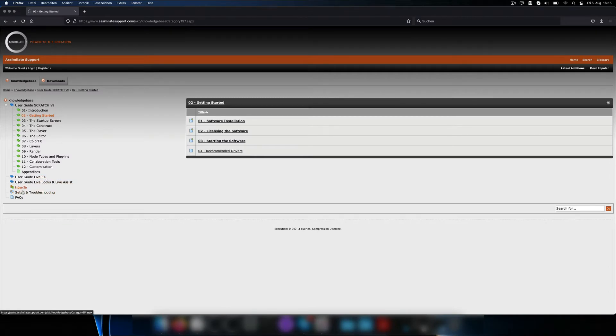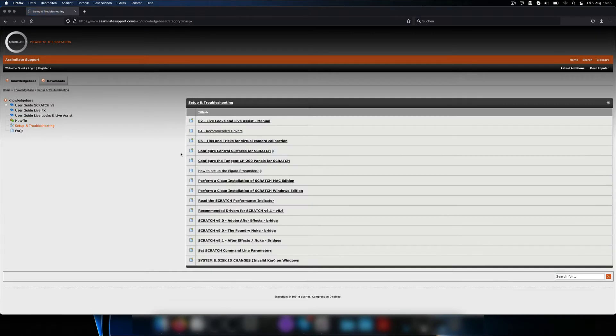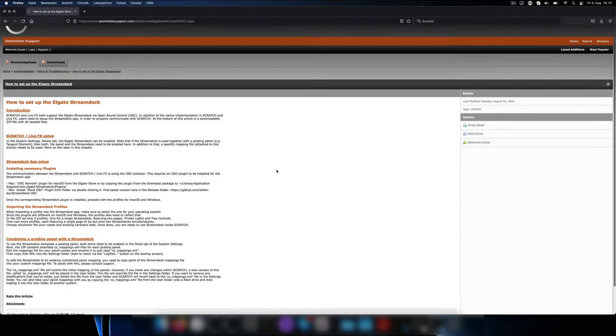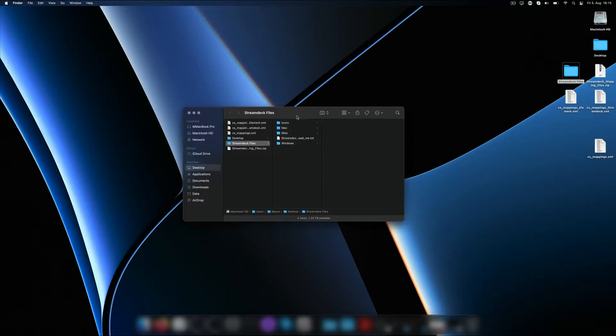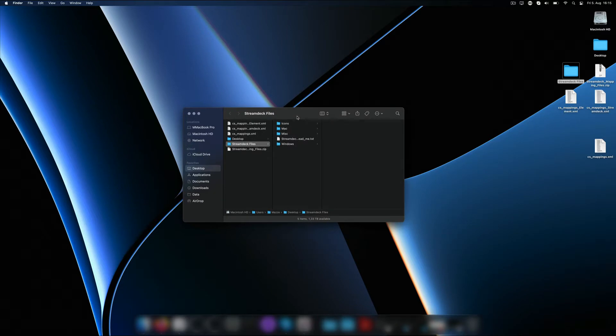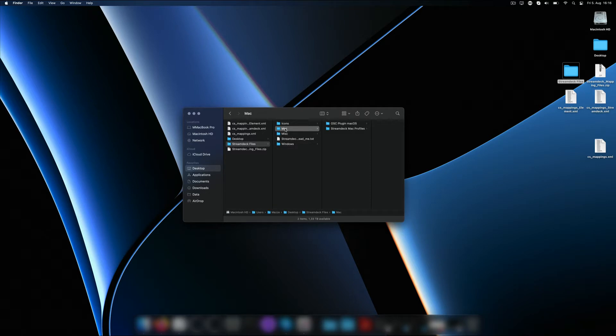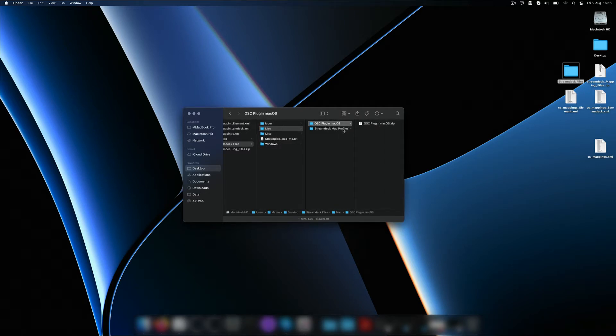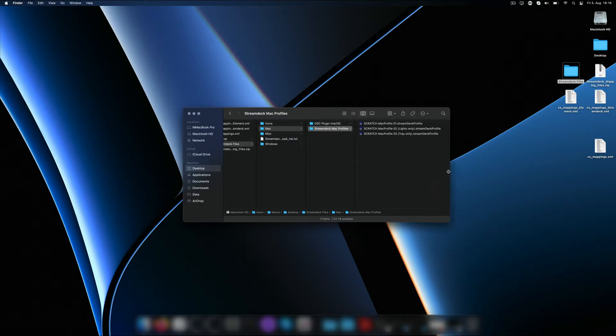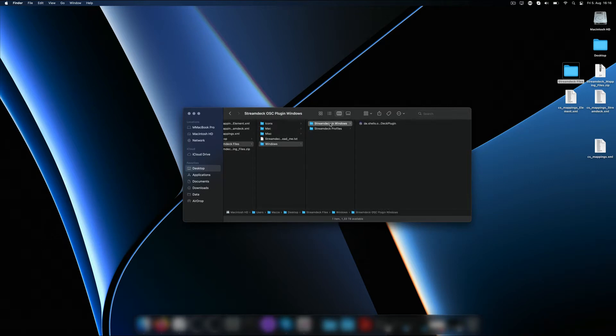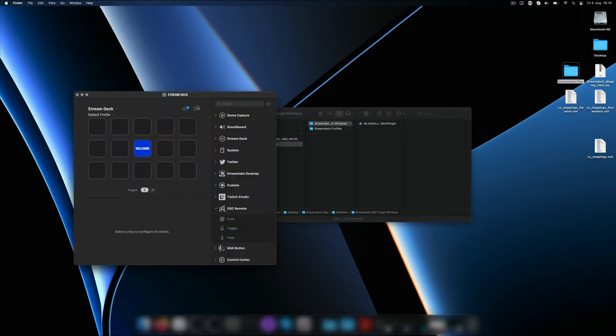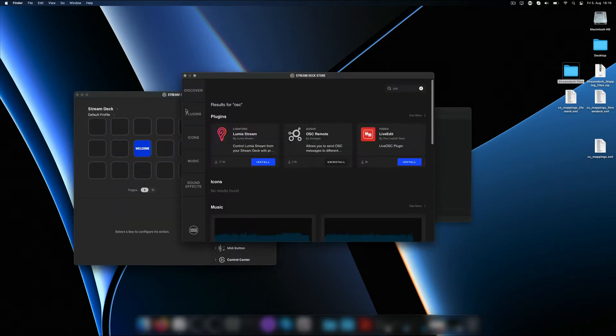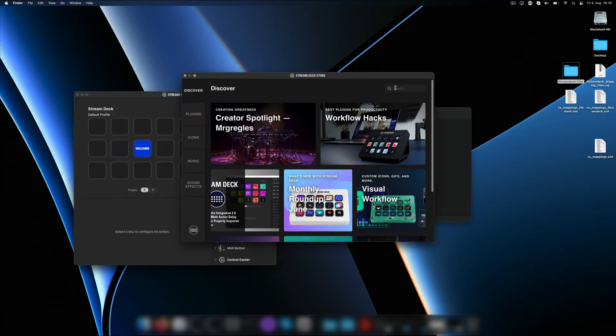For the next two steps let's head over to the support site and find the article for the Elgato Stream Deck setup. At the bottom is a zip to download. Inside are a couple of folders. Most important are the Mac and Windows folders, as they contain not only the required OSC plugin for Stream Deck but also the example profiles to install. The reason for having separate profiles for Windows and macOS is that each platform requires a different OSC plugin from a different developer. We have included those plugins in the zip but you might also find them by just browsing the Stream Deck store.